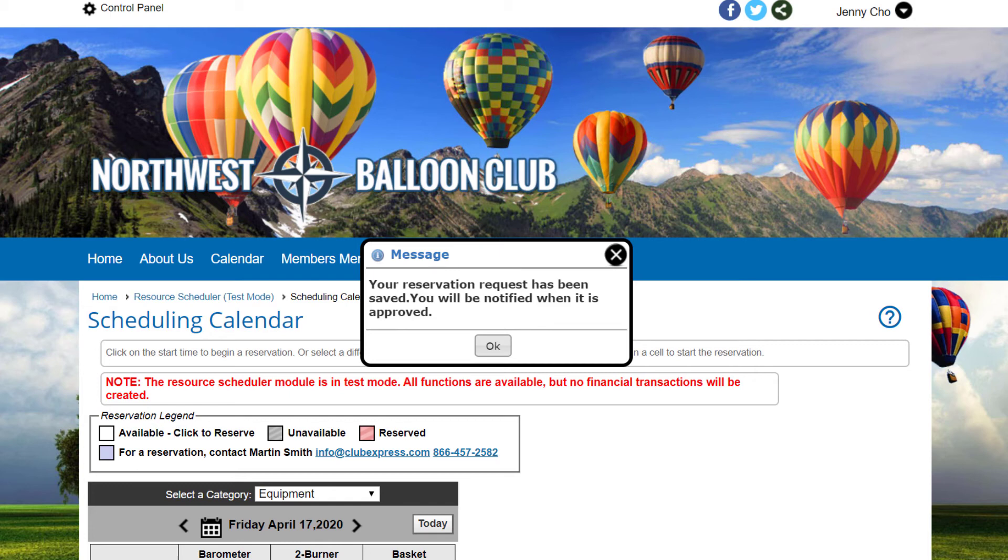If a fee is due, clicking the Checkout button takes the user directly to the pending payment page to create their payment. For this demo, keep in mind that the resource scheduler is still in test mode so it will not create any actual transactions.